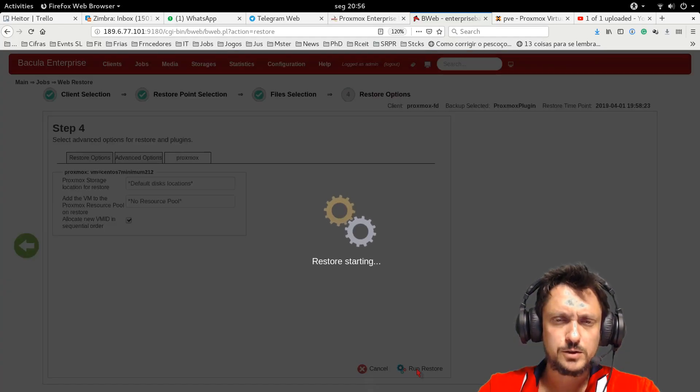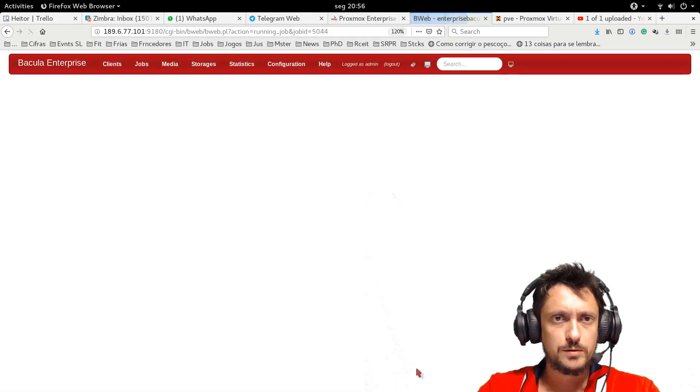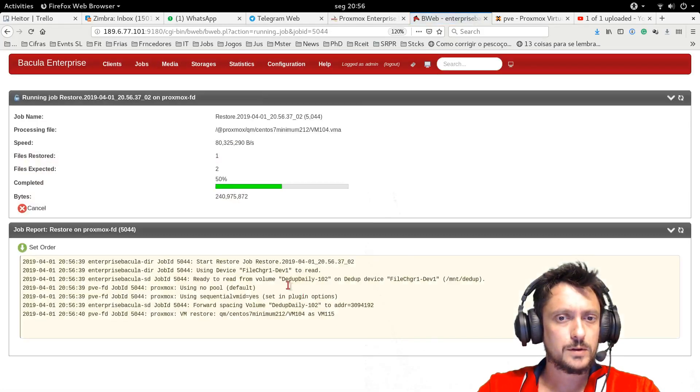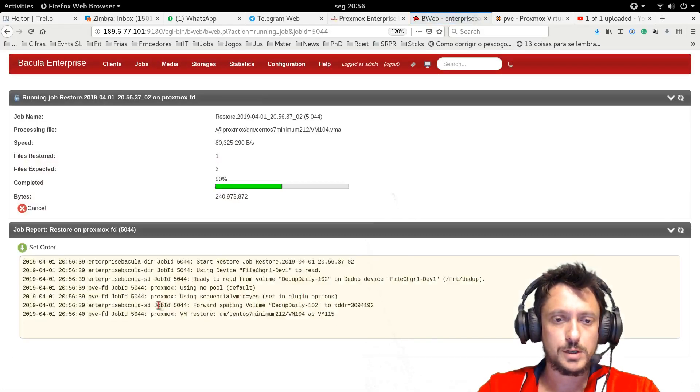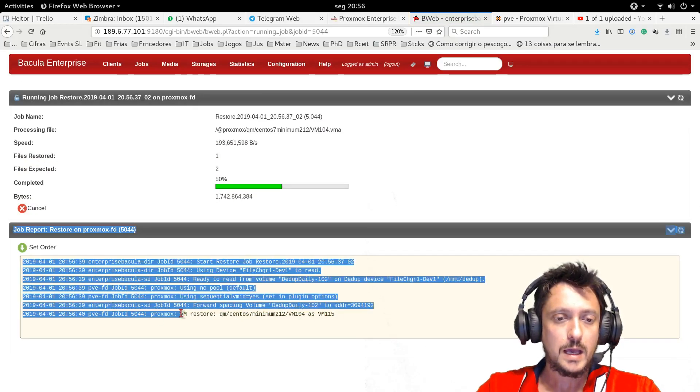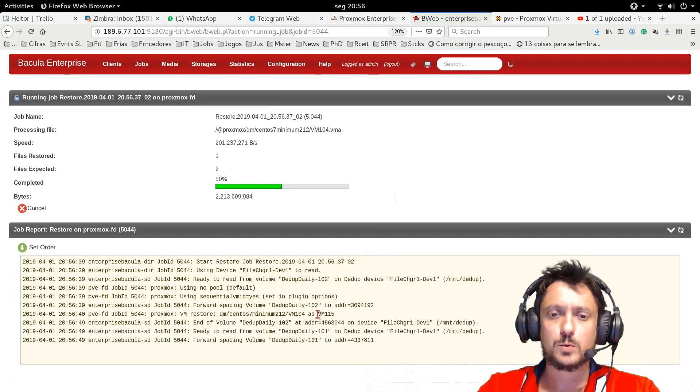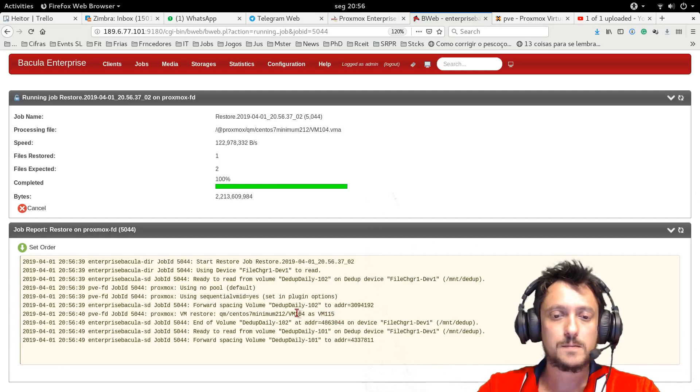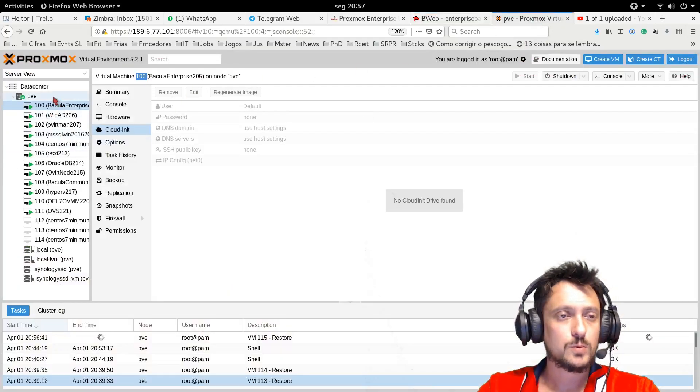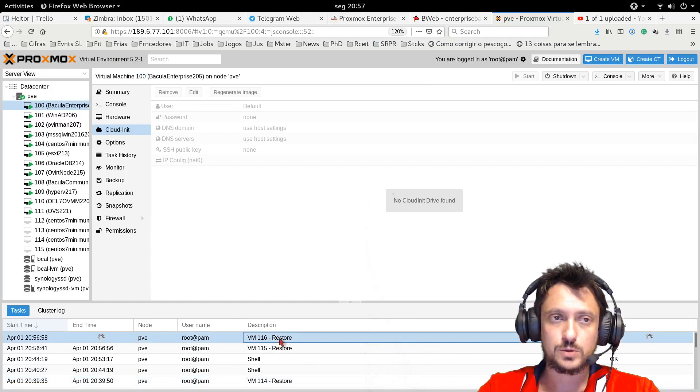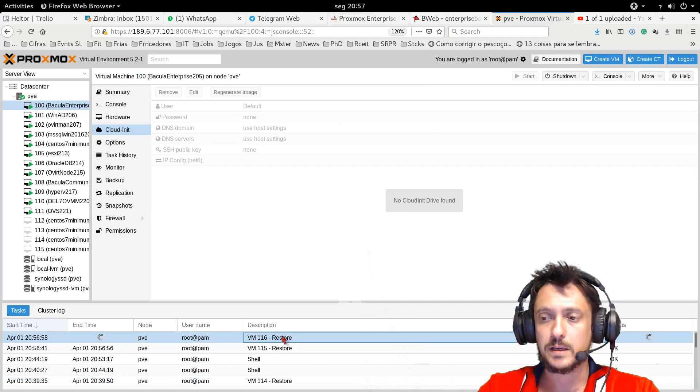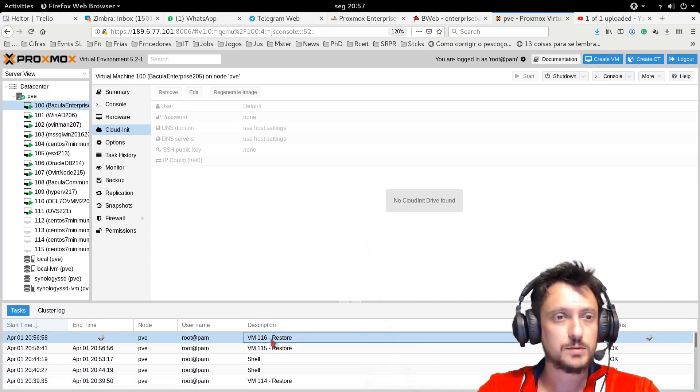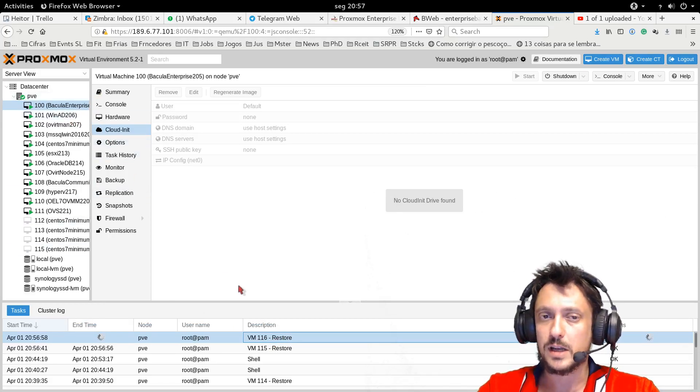At the beginning of the job log, Bacula already tells me that the new virtual machine was created as VM-115, and eventually, if I go to the Proxmox console, I can see that the restore is happening, and everything is going to be fine. I will be able to start up this machine later.